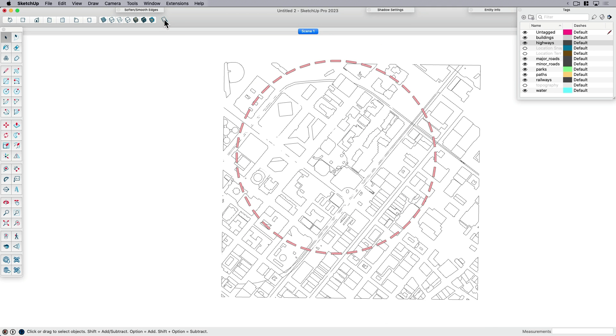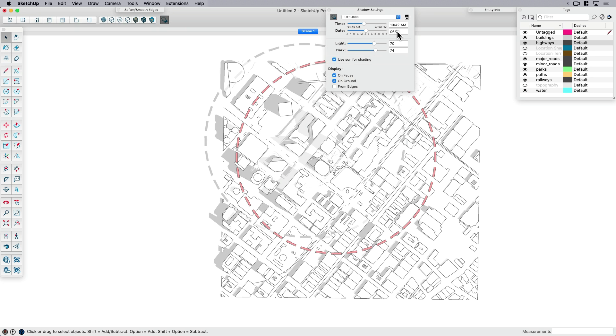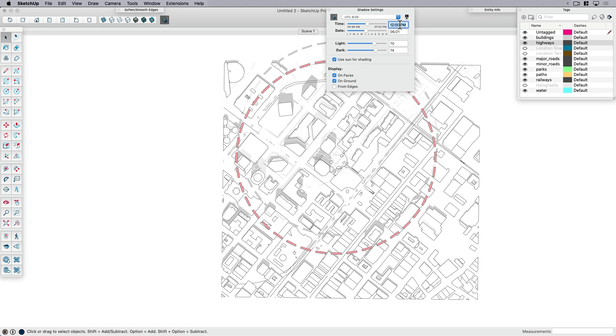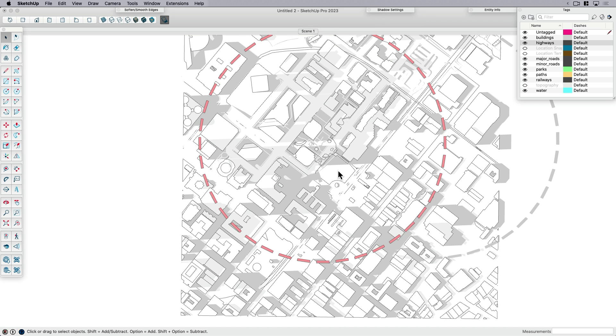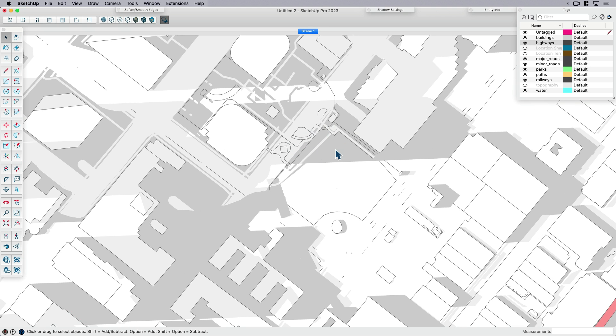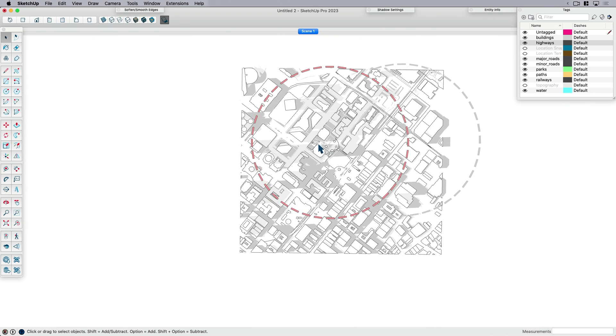If I wanted to do a shadow analysis, I could turn shadows on. I might want to choose three different times a day. What would it look like in the summer solstice? I might want to try something like 9am, then noon, and maybe 3pm. Then I can get a sense of what the sun is doing. I can see that my site in the afternoon is getting some good sun, which maybe in LA means I want to put a shade structure here.